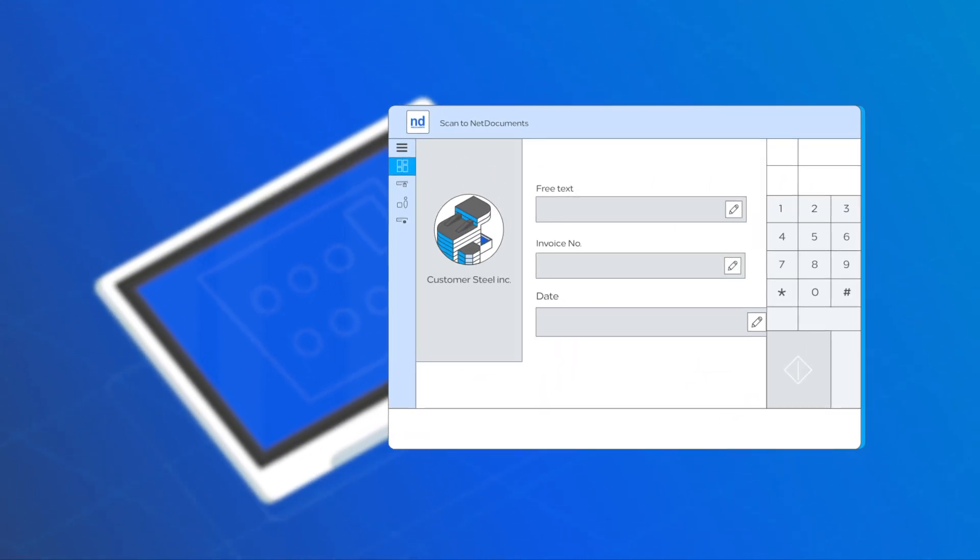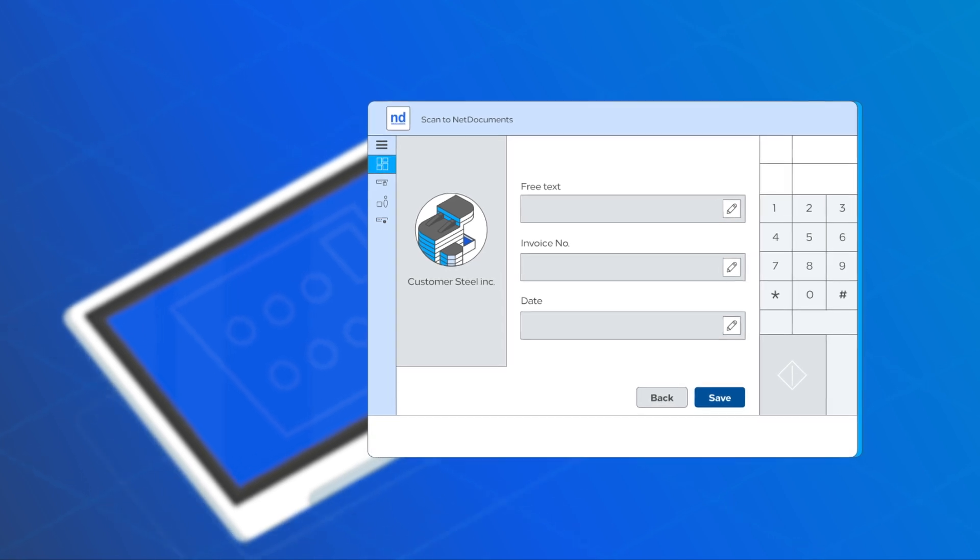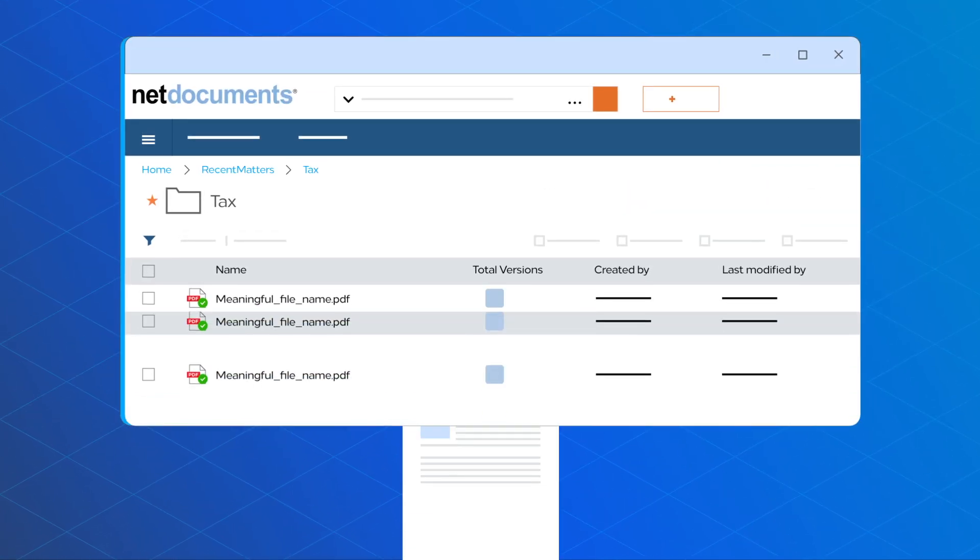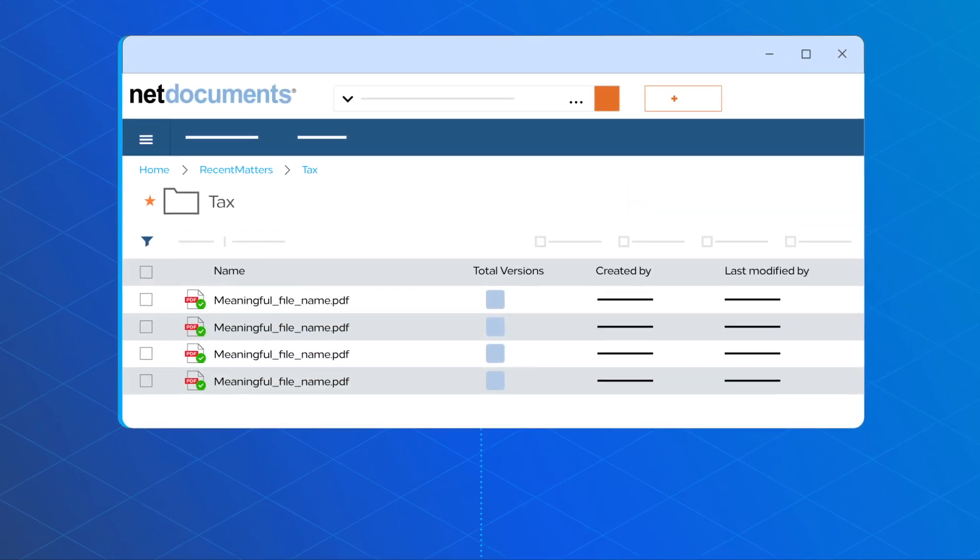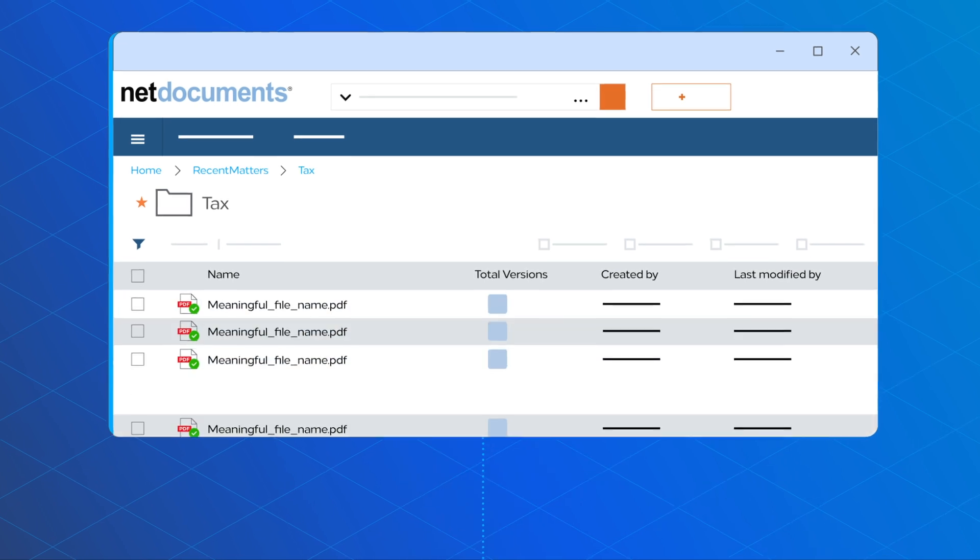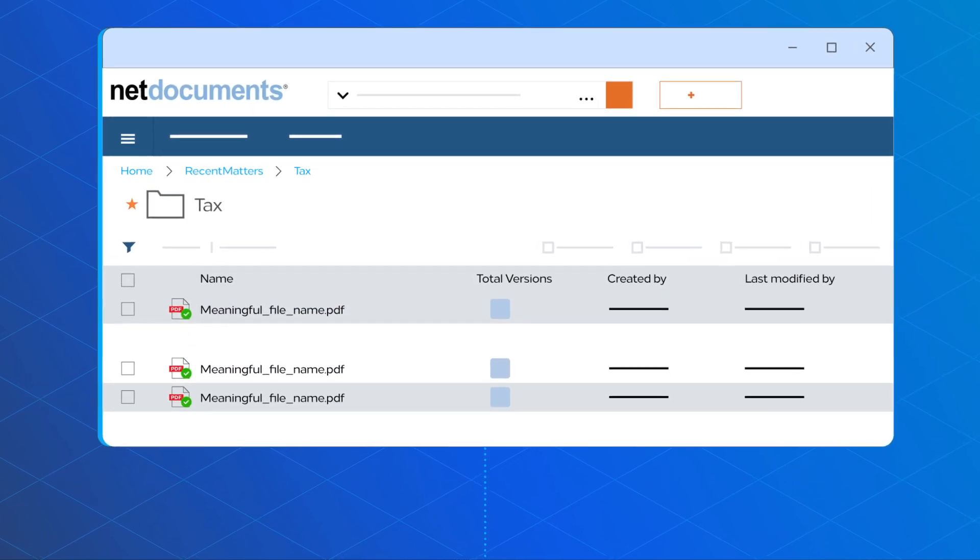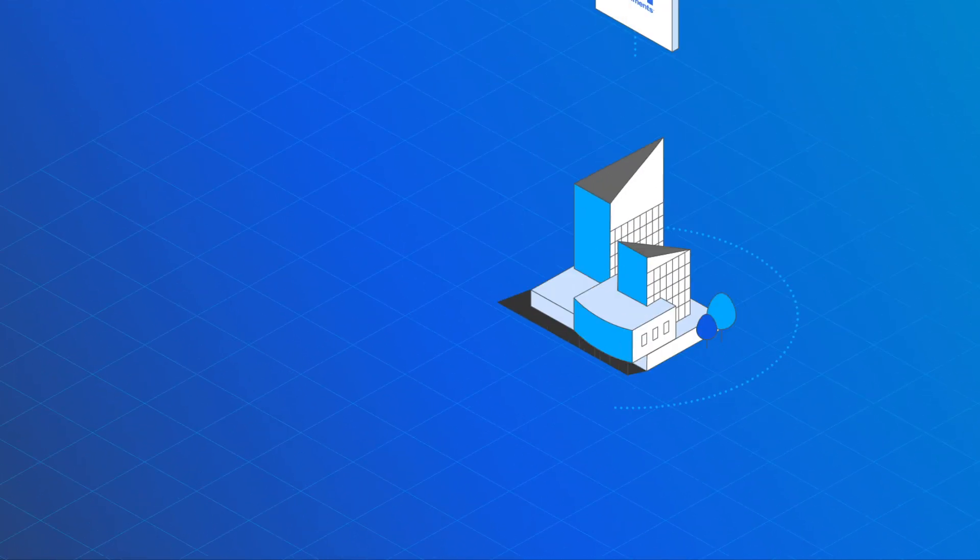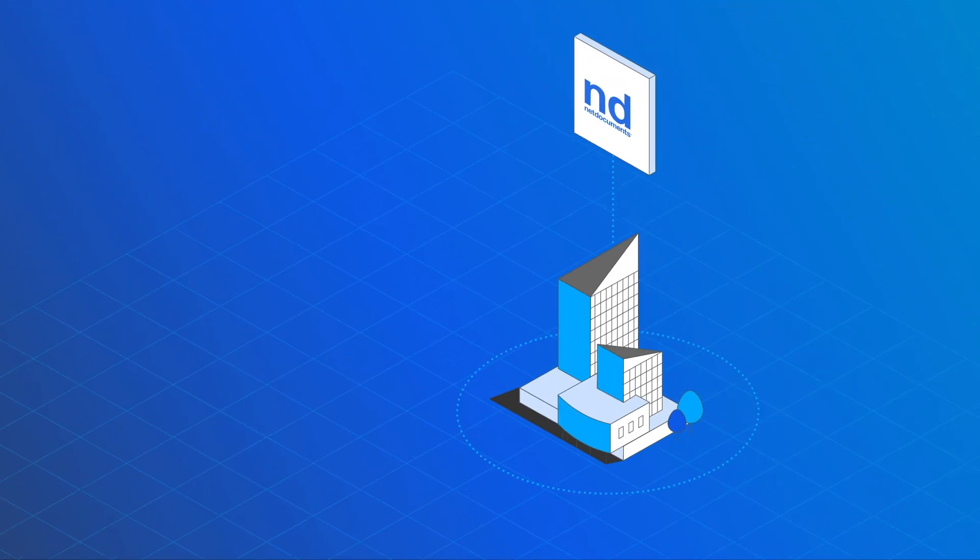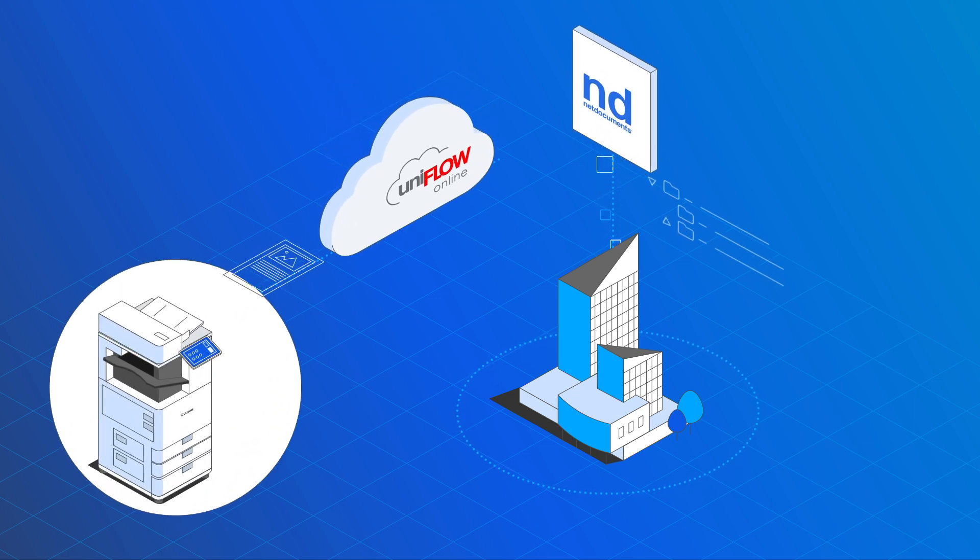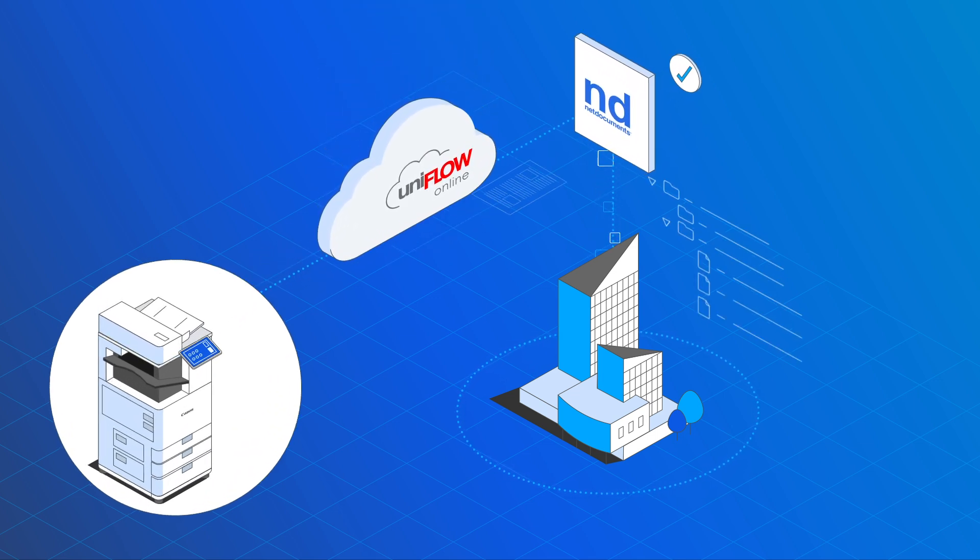The required metadata fields are dynamically adapted. The documents are stored in NetDocuments with meaningful file names and ready for further processing. Improve office productivity by scanning directly into the correct NetDocuments cabinets and folders.